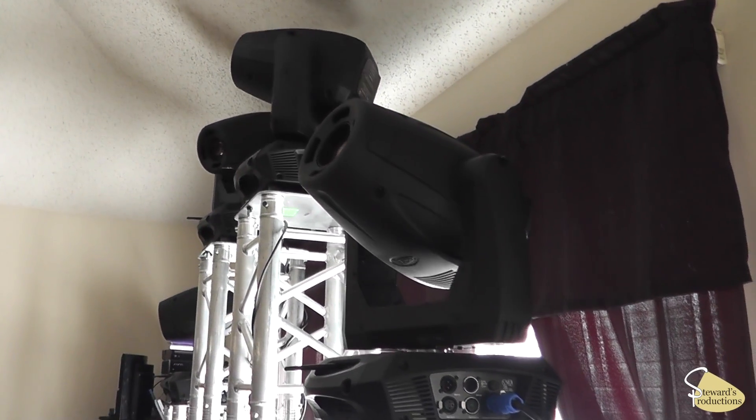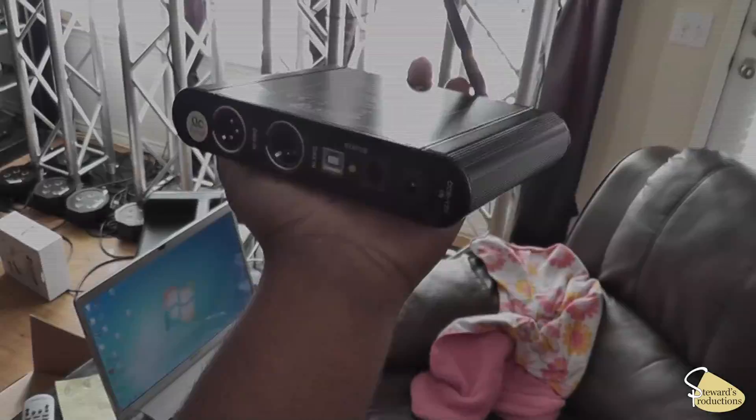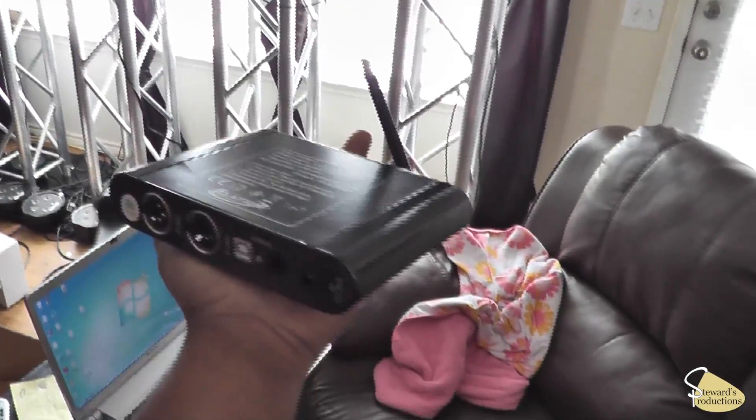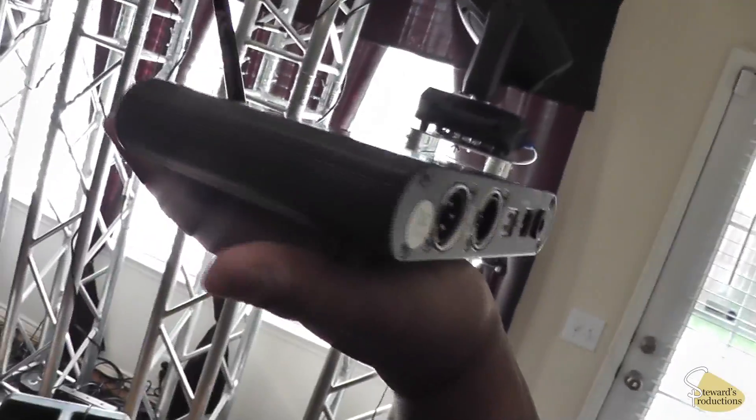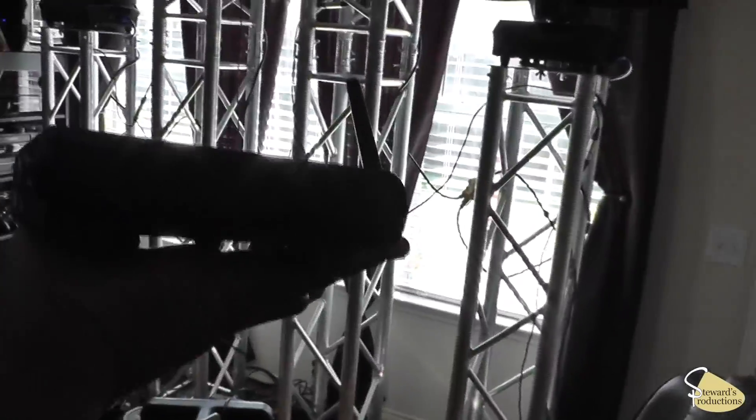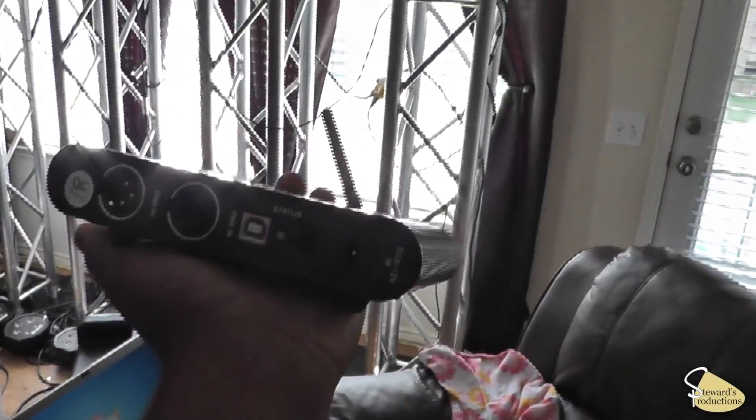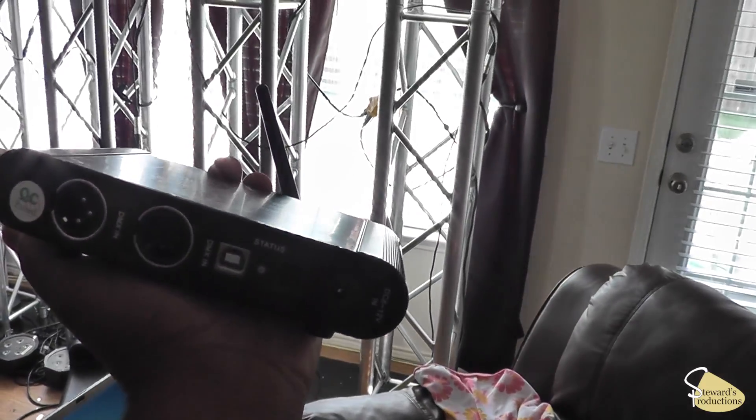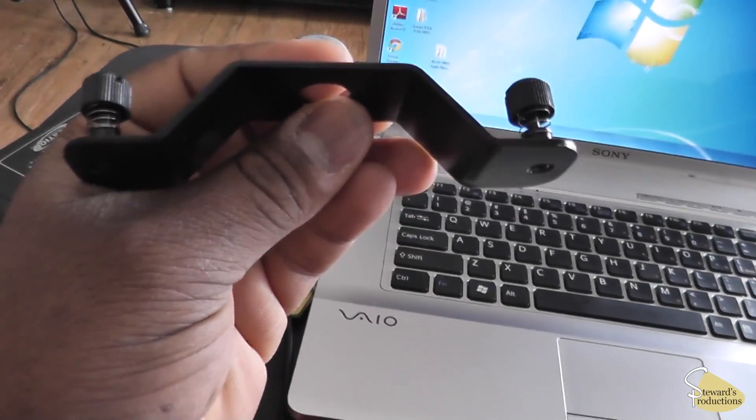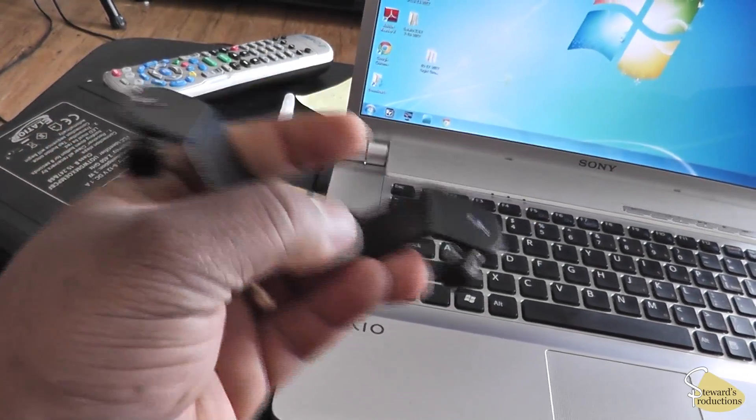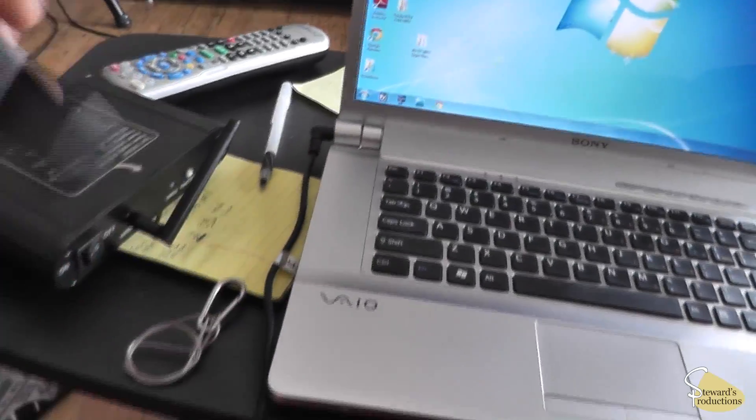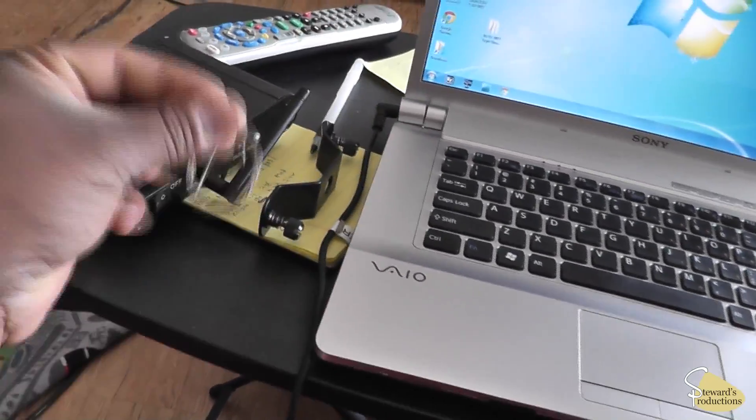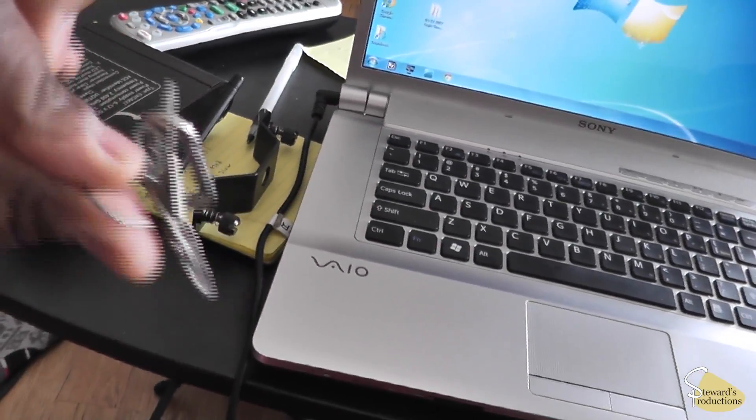All right, to give you an idea, it fits in the palm of my hand, just like that. And some people want to know if you can mount it on a truss, and you can. Here is the bracket that it comes with. And I'm going to show you how that attaches to it. And you also get a safety cable as well.